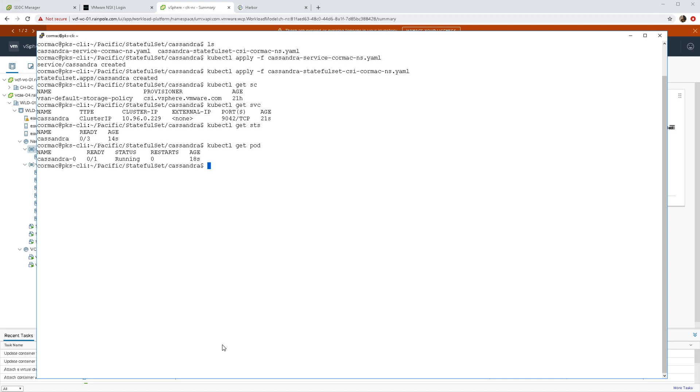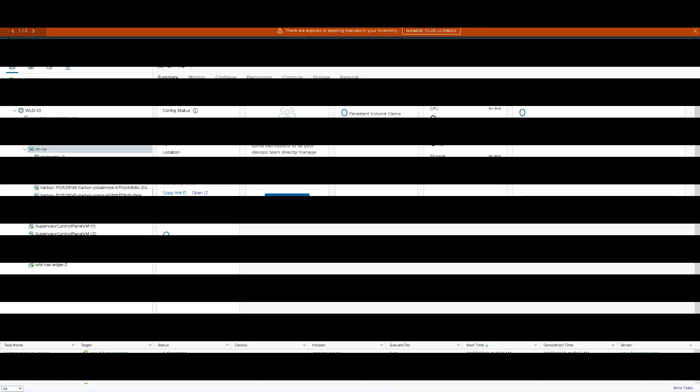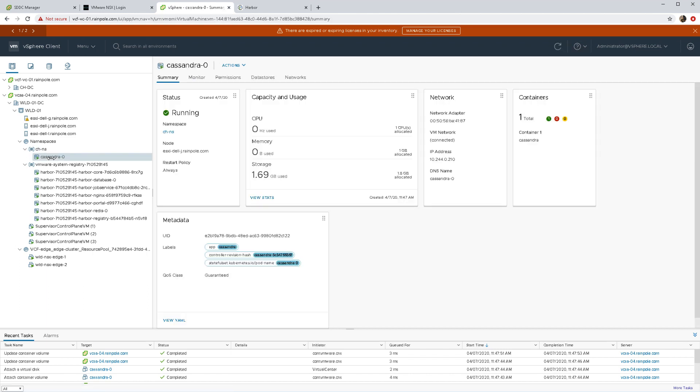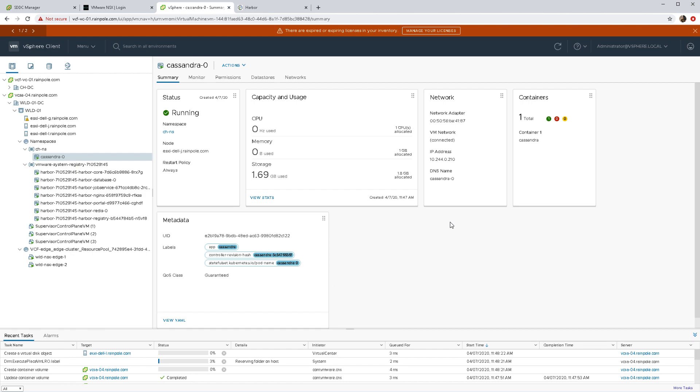So the first pod is almost there. The first PVC has been created. Now if we search back there, we can see it in my namespace. This is the pod VM, the first instance of my Cassandra application.